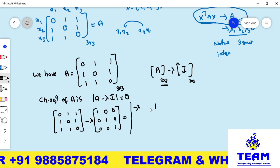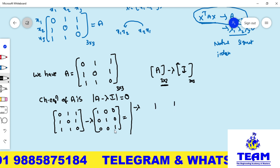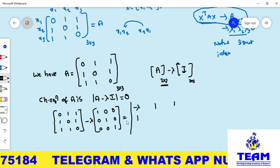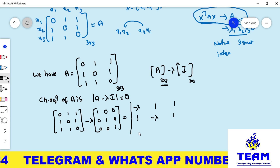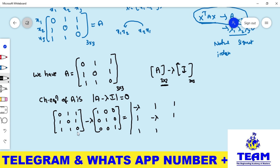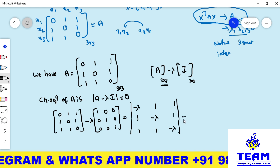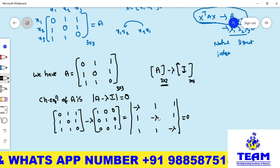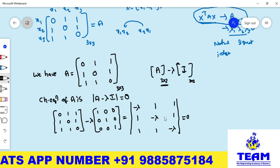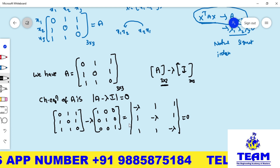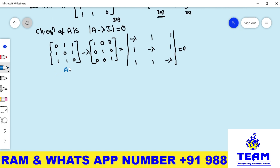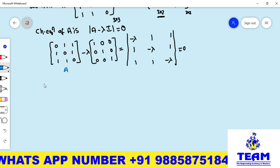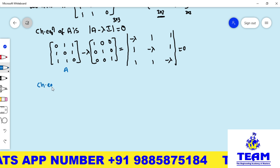Expanding the determinant: the diagonal entries become −λ, and off-diagonals remain 1. Setting det(A − λI) = 0 gives a polynomial equation in λ of degree 3, so we get 3 eigenvalues. You can do this directly by the determinant method or use a calculator.